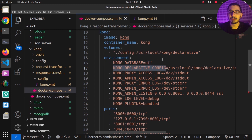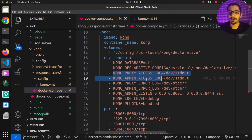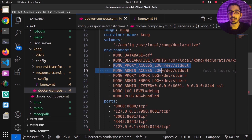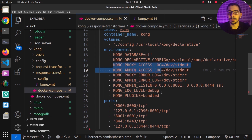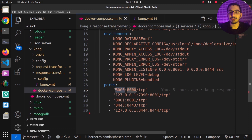In the environment variable section I'm turning off the database, redirecting all logs to stdout and error logs to stderr, so I'll see the output on the container logs accessible via docker logs. There are some other environment variables we're not focusing on in this video. On the ports section I've got some ports mapped to the outside, especially port 8000, which I'll use to access the Kong server.